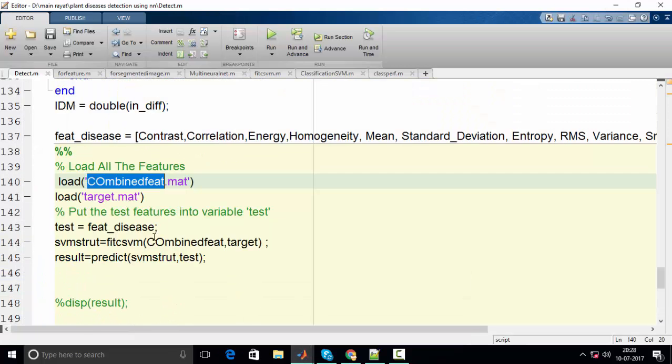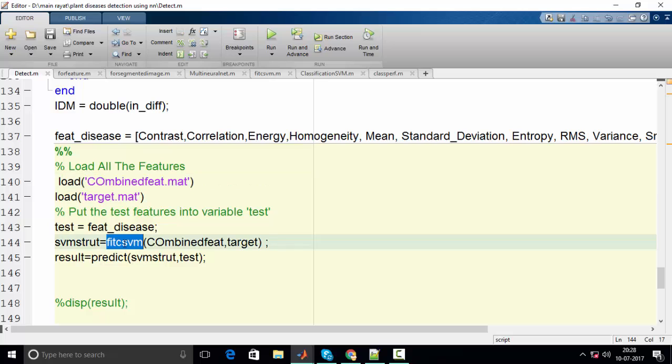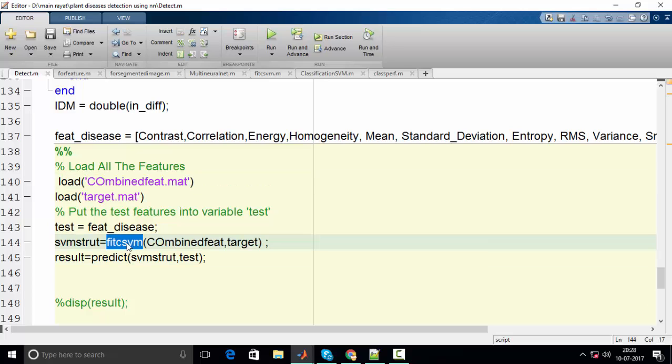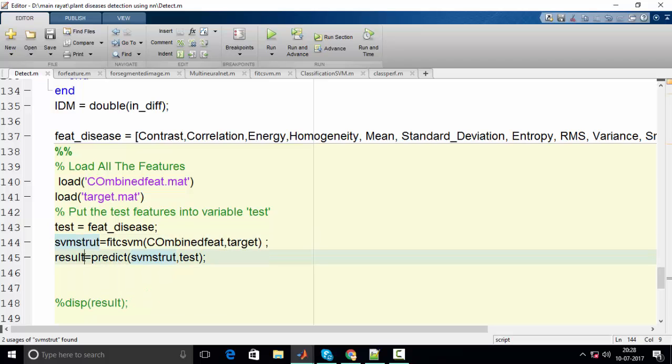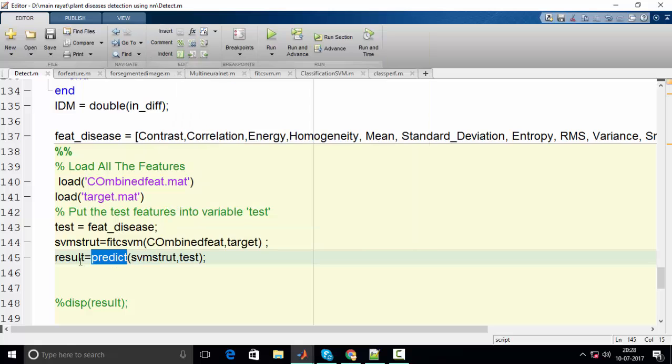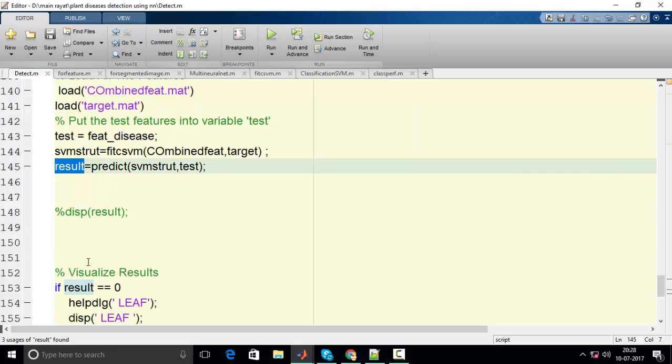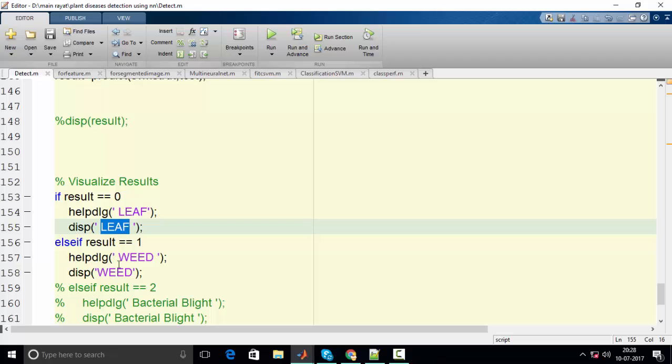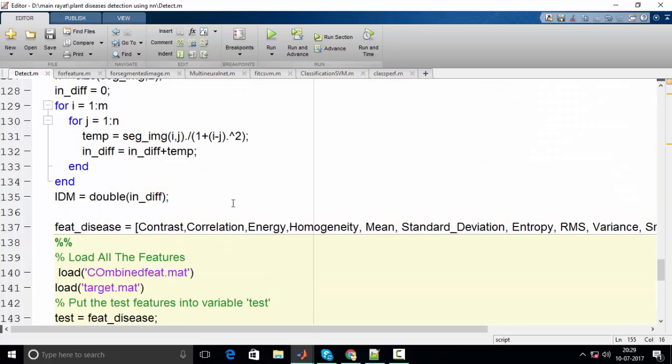So here I apply the Support Vector Machine, the basic algorithm, and what I obtain is this SVM structure. Whenever I process this algorithm I get a result in the form of 0 or 1. If I obtain 0 it represents leaf, and if I obtain 1 it represents weed.